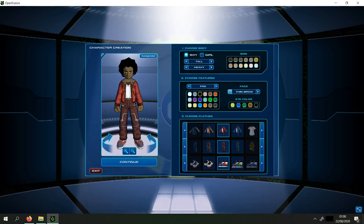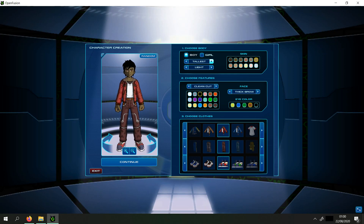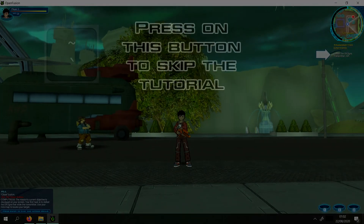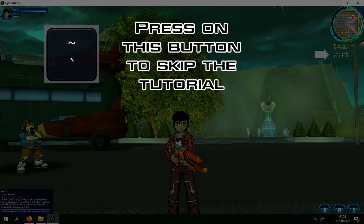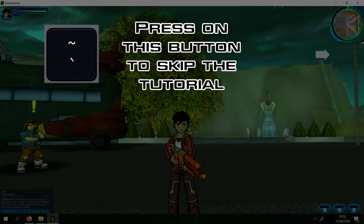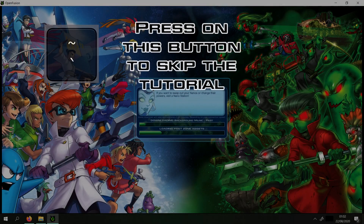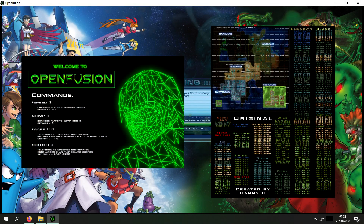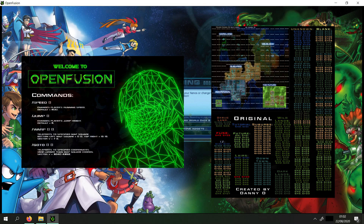All you can do is finish the tutorial, use commands and roam around the FusionFall world. The list of which commands you can use and the map I made are down in the description.